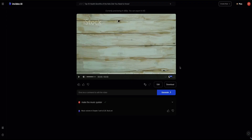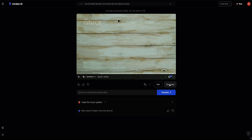Going back to our video — once you're happy with it, click the download button to export it. Here you get the option to select no watermarks and none of the InVideo branding, and you can select the resolution. I download it in 1080p and then click continue to download.